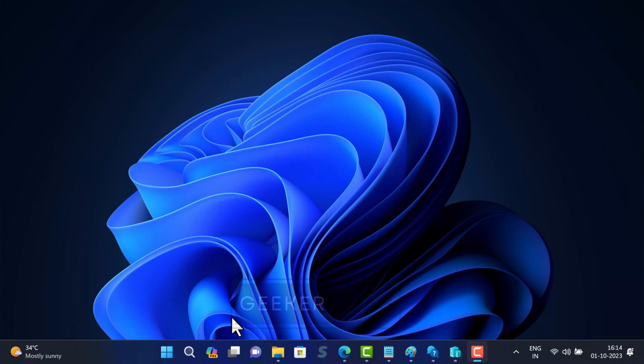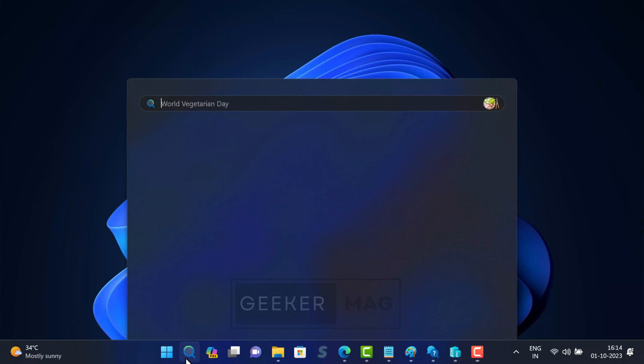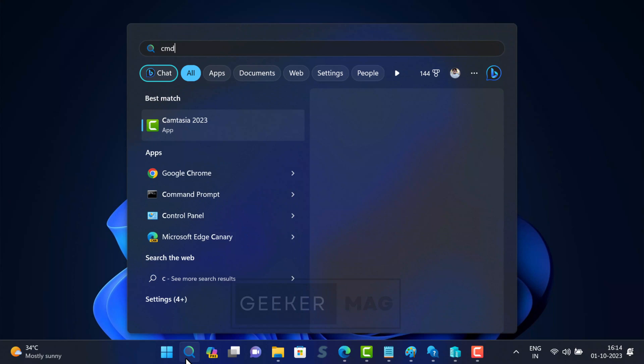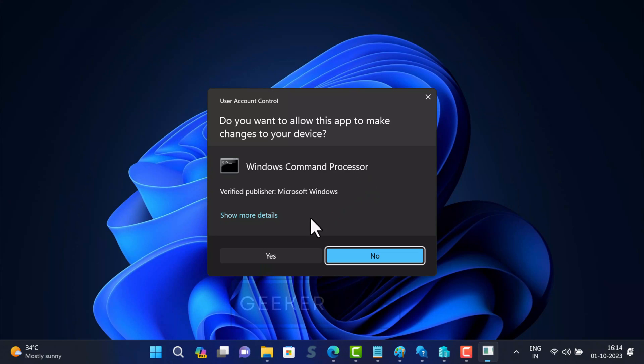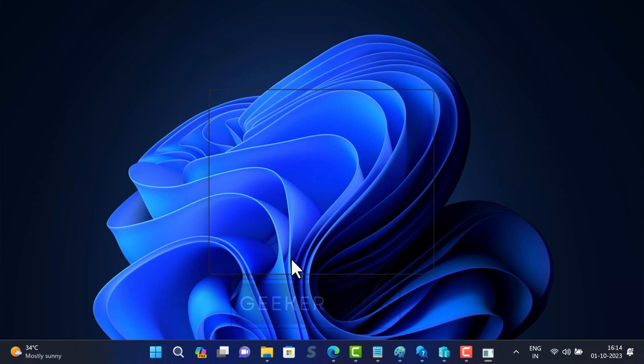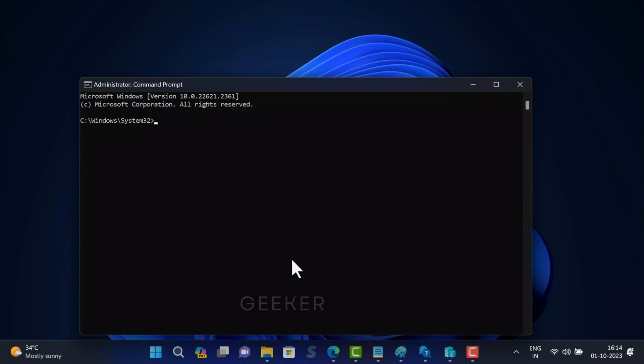Alright, open command prompt with admin rights. In the command prompt window, execute the following commands back to back.